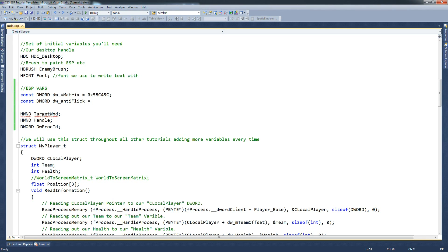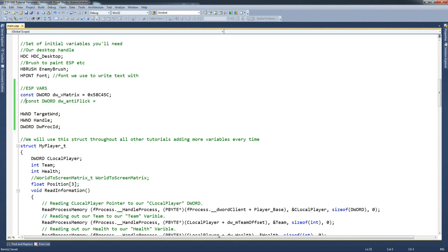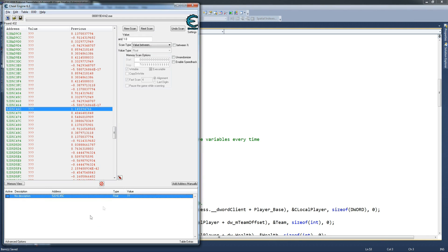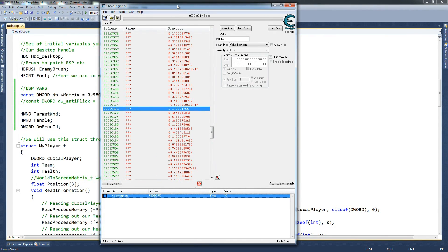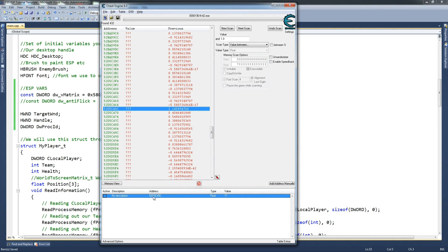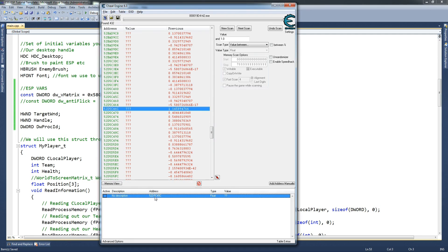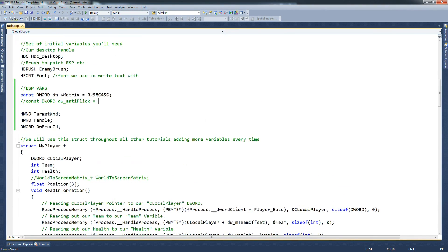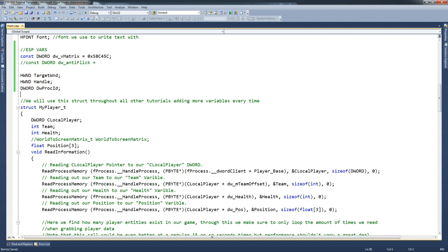And then we're going to do the antiflick as well. Const DWORD DW antiflick equals, and that will be this address here, minus 1A4. And the best way to do this is generally to just, I guess we shouldn't have shut down Counter-Strike. So I'll probably have to grab this and do minus 1A4 from this addressing memory. Hopefully it will work as we are coming up with this on the spot.